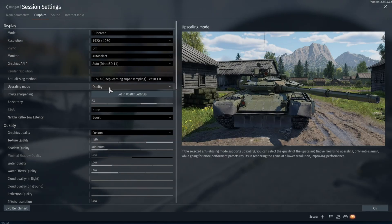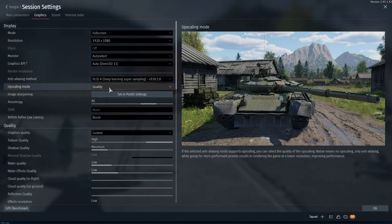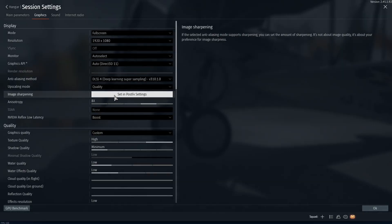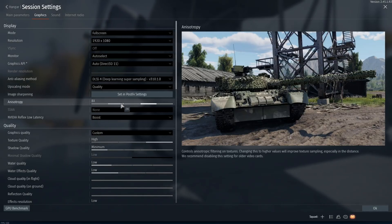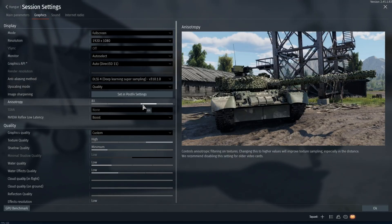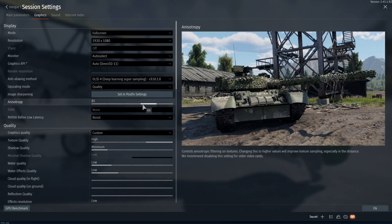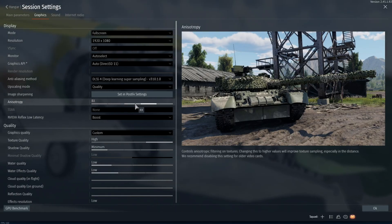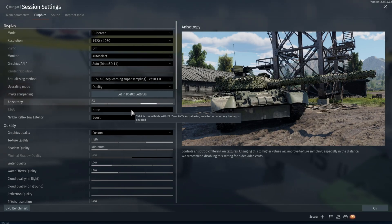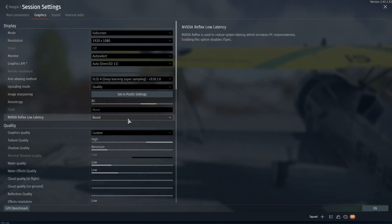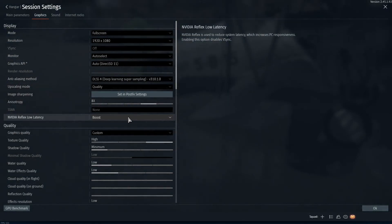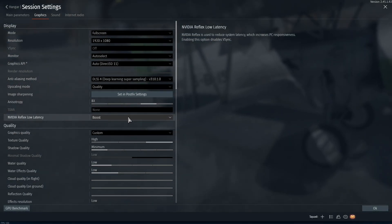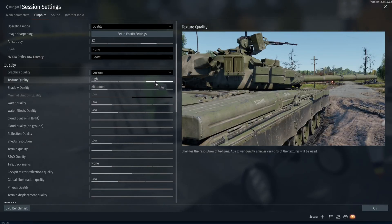Upscaling mode you're going to want to set to quality. Image sharpening you can leave alone. Going to anisotropy, you're going to want to set it to 8x. If you're having some FPS issues you can turn it down to 4x, but I wouldn't recommend going any lower than that. SAA will be disabled and then your Nvidia Reflex low latency, if you're able to select this, would be boost.